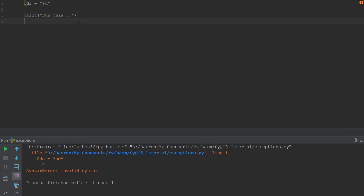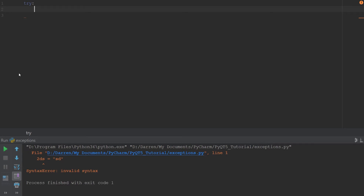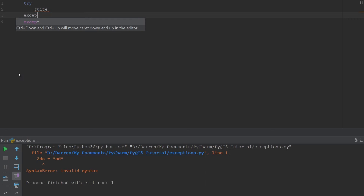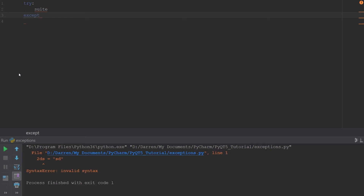Exception handling makes it possible so that even if there's an error, our code can still run after that. The basic syntax for exception handling is that first we try our code — it's like we're saying 'hey Python, try this' — and we put in our suite as usual. After our suite we have an except block.